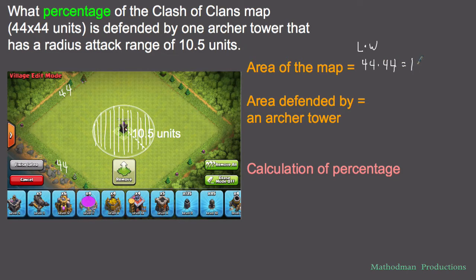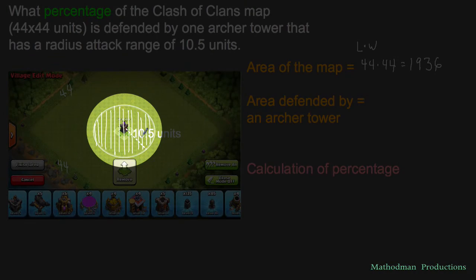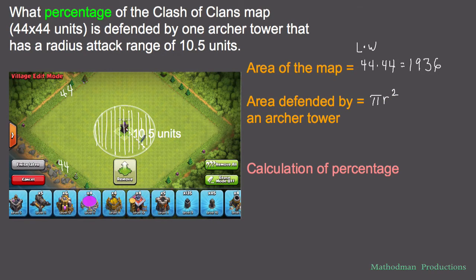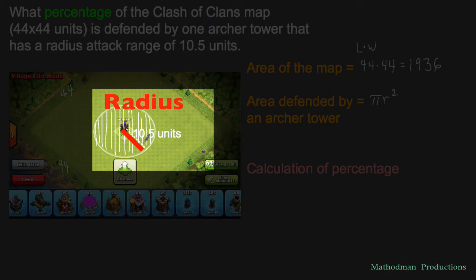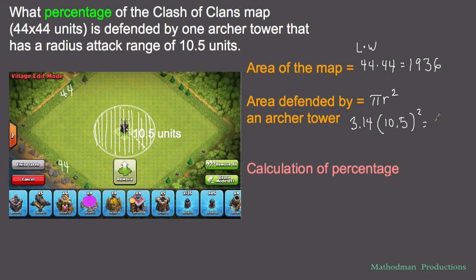To find the area defended by that archer tower, we use the formula for the area of a circle, which is π r². R stands for radius, and the radius is given to us as 10.5 units. I plug that into the formula: instead of π I'll use 3.14, times the radius 10.5 squared. That gives us approximately 346.18 square units defended by the archer tower.